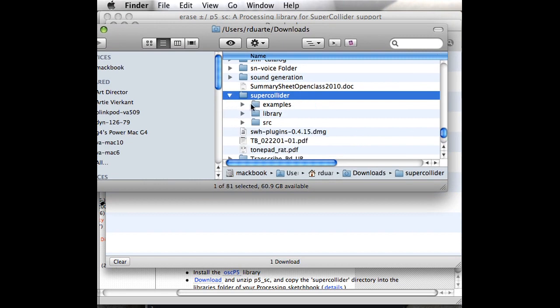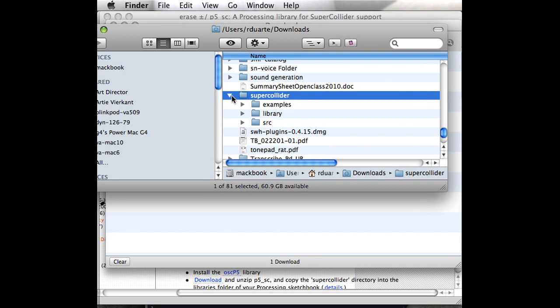If I open it, there's an examples folder, hopefully there's definitely a library folder, and sometimes there's a source folder. Sometimes there'll be other stuff, and sometimes people don't follow this convention and you'll find something in here like installation instructions and it won't quite look like this. But most of them look like this.